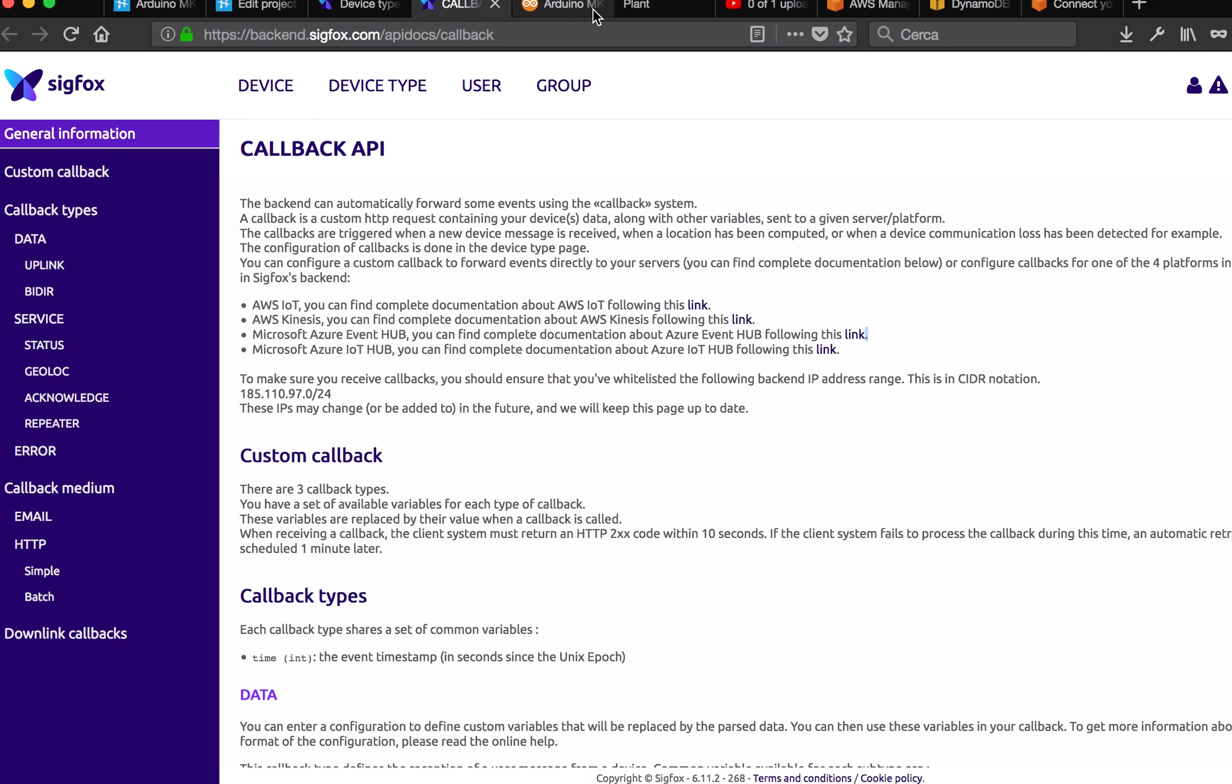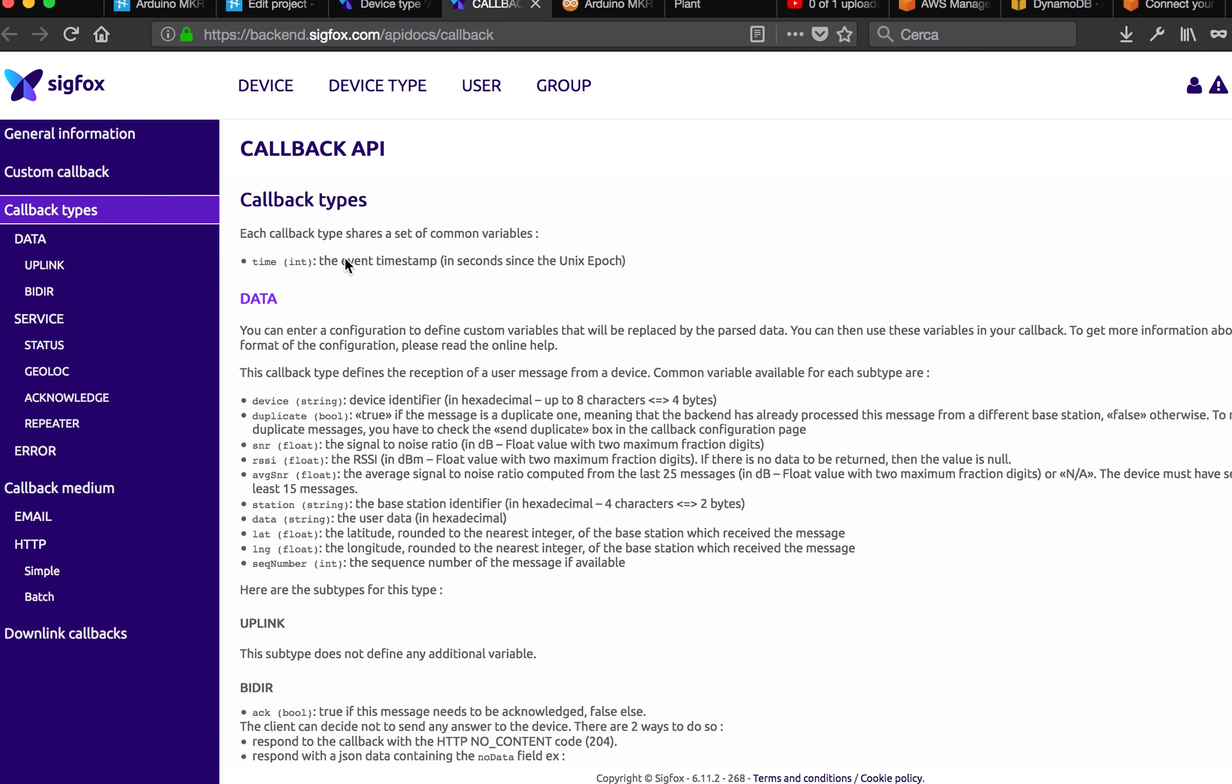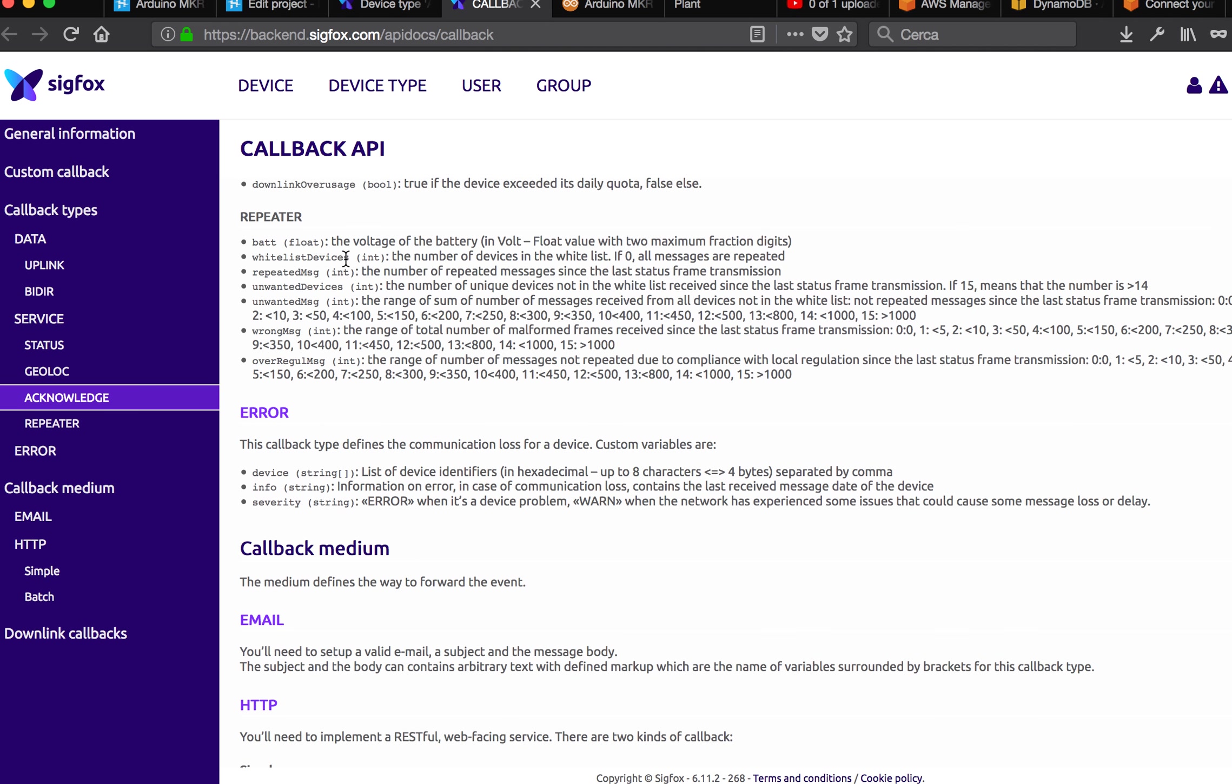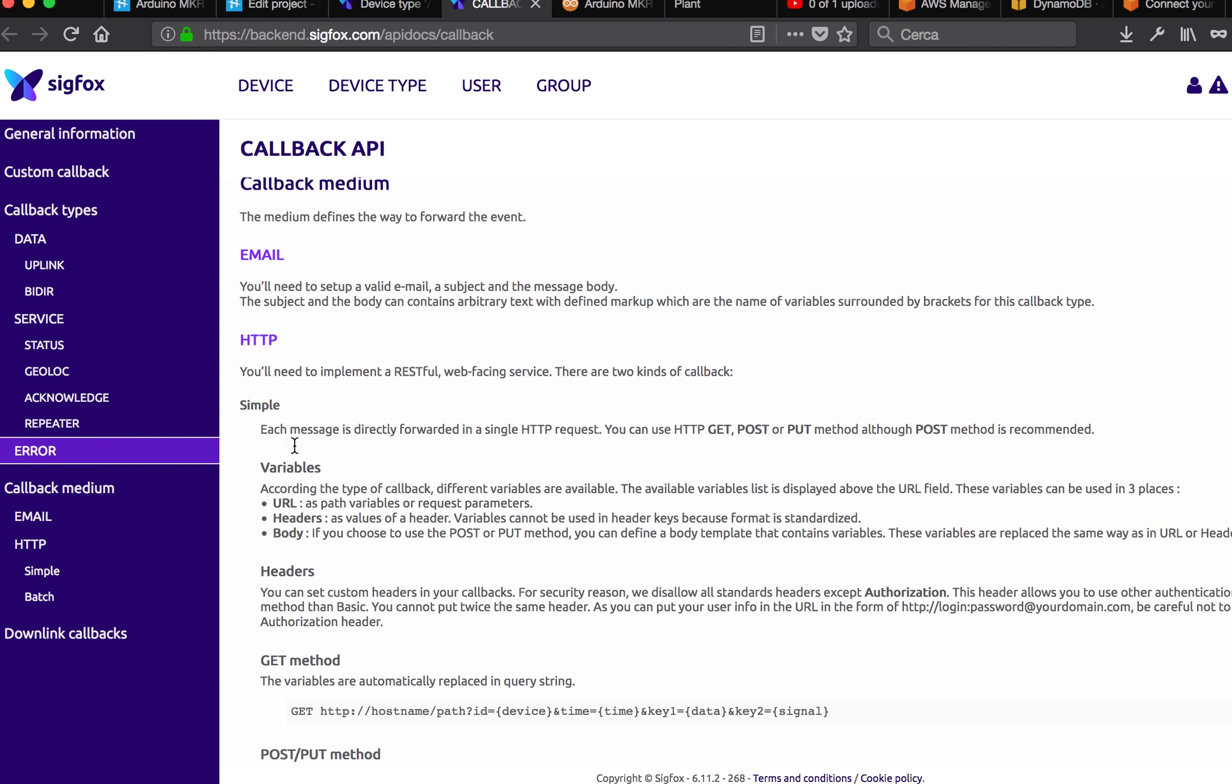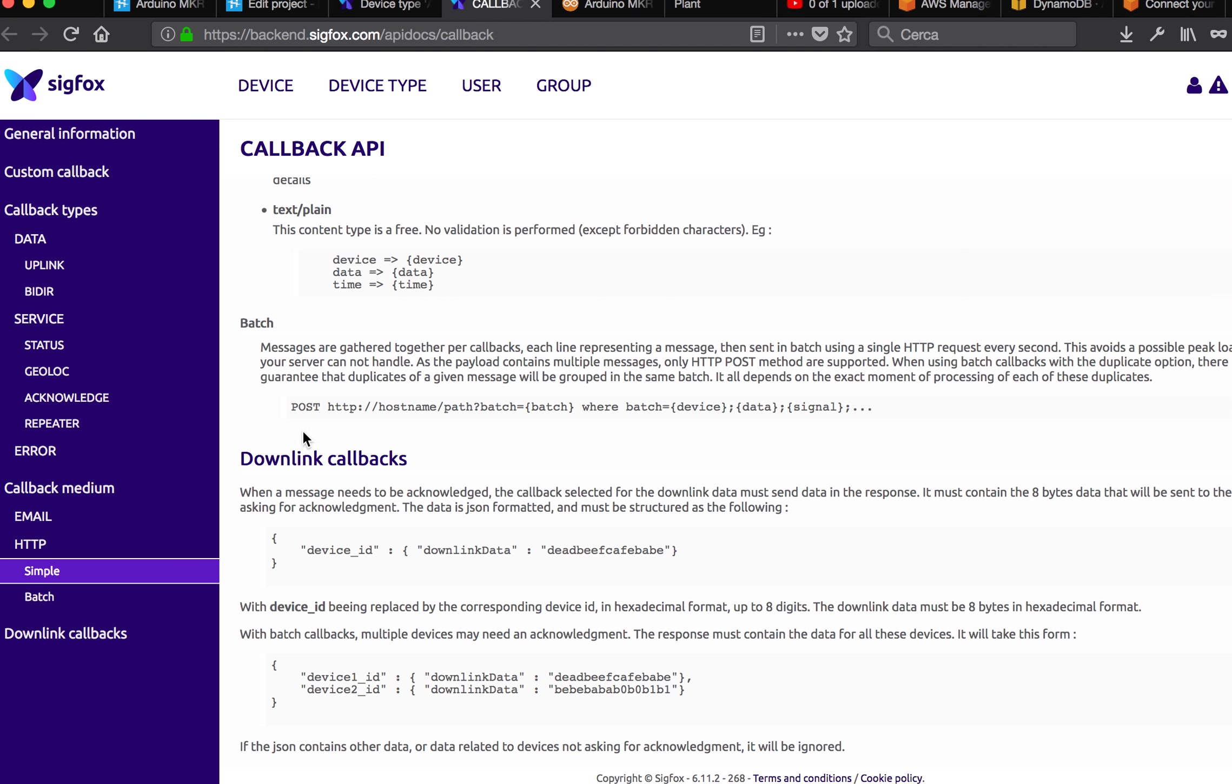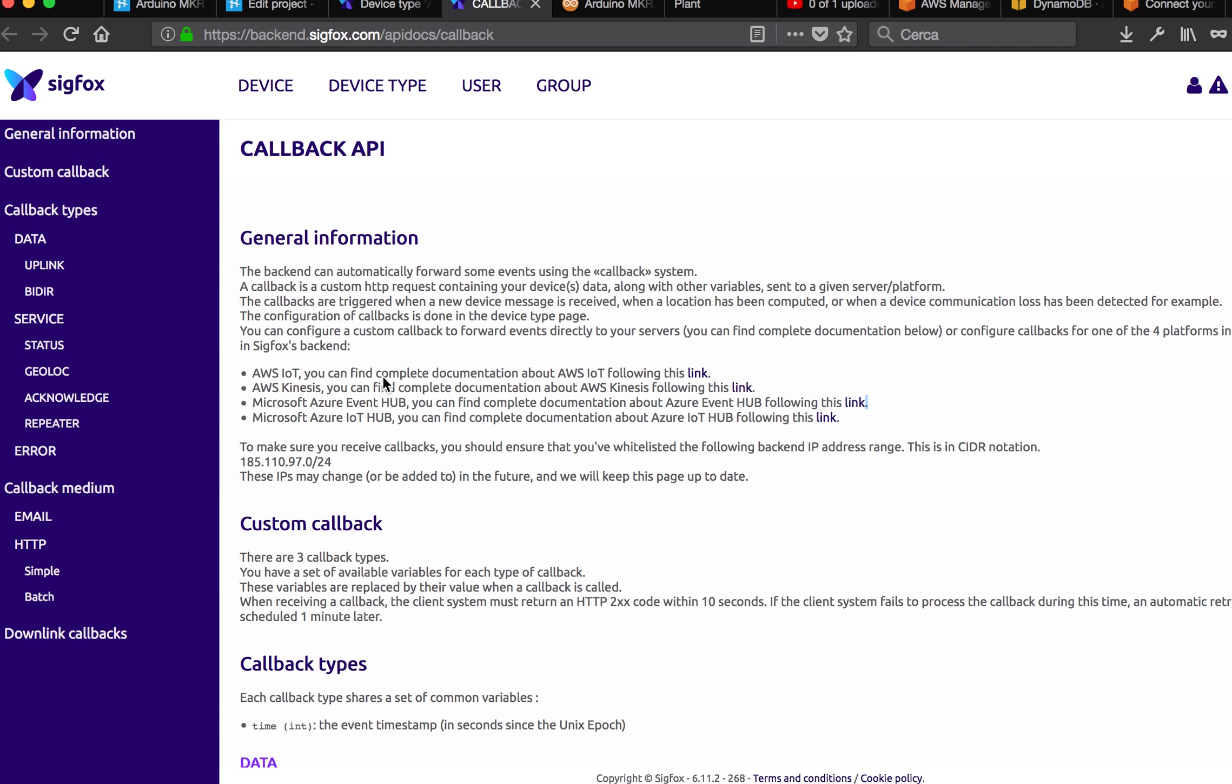You should definitely use one of these services, but if you are doing something for yourself or want to debug something, I think custom callback is enough. Basically, it's like HTTP messages. But I decided to use Amazon IoT AWS IoT.